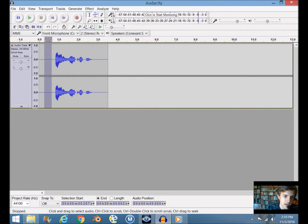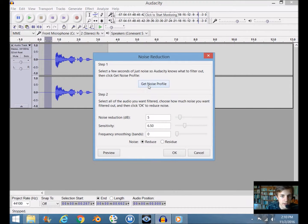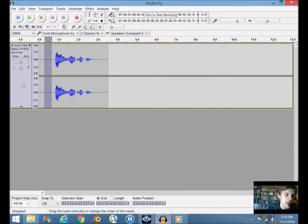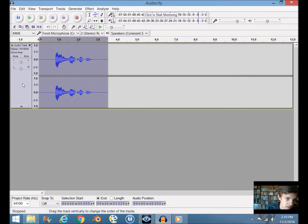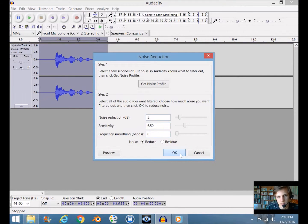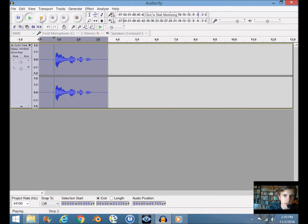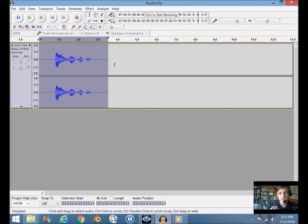Let's play that back: 'I am a really cool dude.' I'm going to trim out the beginning and cut out the background noise to make it crystal clear. Like I said in the last video: select the part that's only background noise, go to Effect > Noise Reduction, select Get Noise Profile, then select the whole track by clicking on the front part, go to Effect > Noise Reduction again, and click OK. Now: 'I am a really cool dude.'